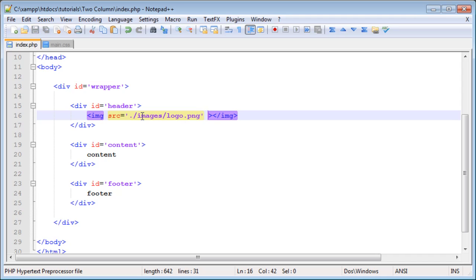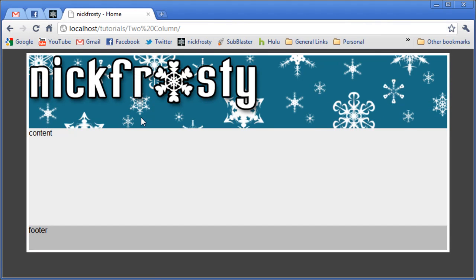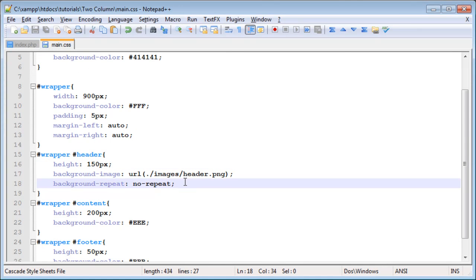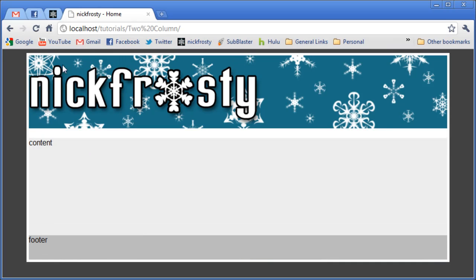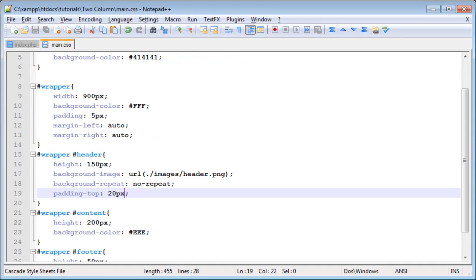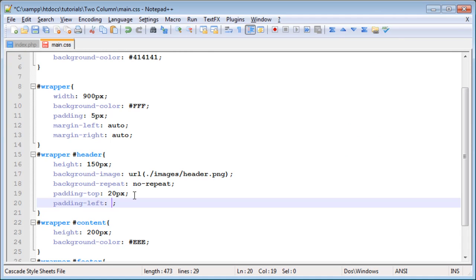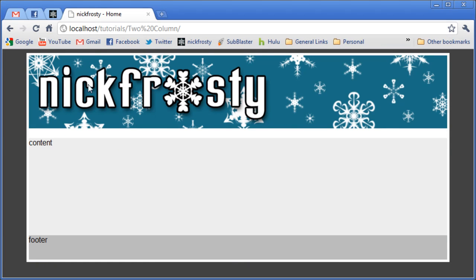The source attribute of the image tag means where your image is — images/logo.png. You can also set a style, but you definitely want to set an alt value. The alt attribute in HTML means that if the image isn't found, it will display this text, so I'm making it say 'Nick Frosty Logo'. After refreshing we have our logo image, but the problem is it's pushed up against the edge. So I'm going to apply padding-top of 20 pixels and padding-left of 20 pixels to move it down and over.